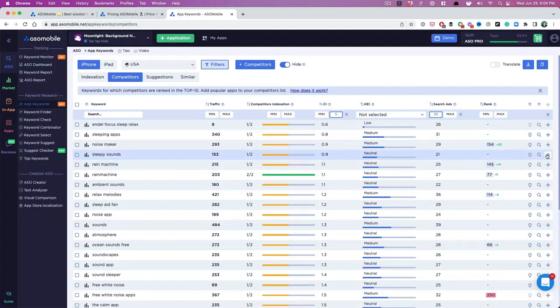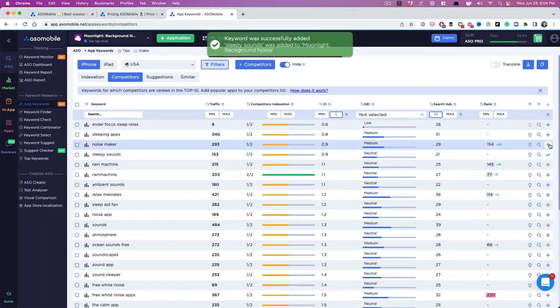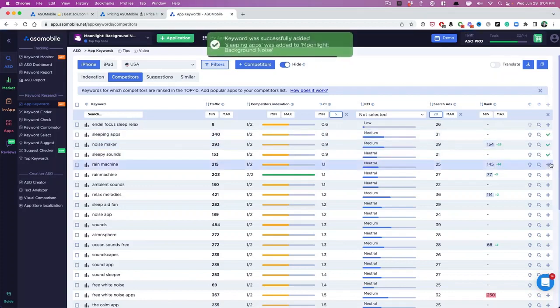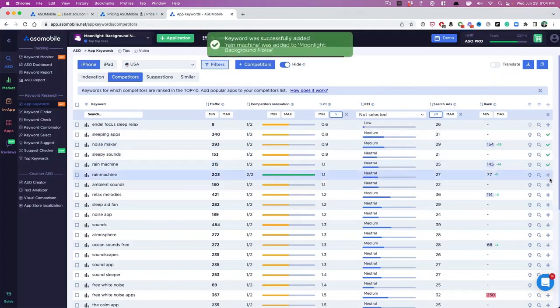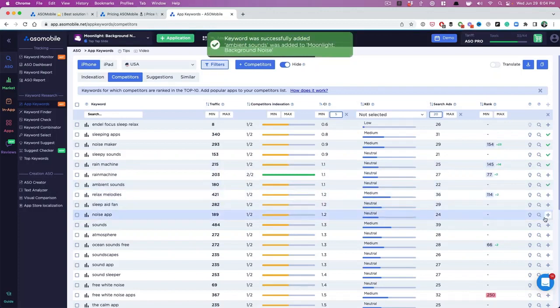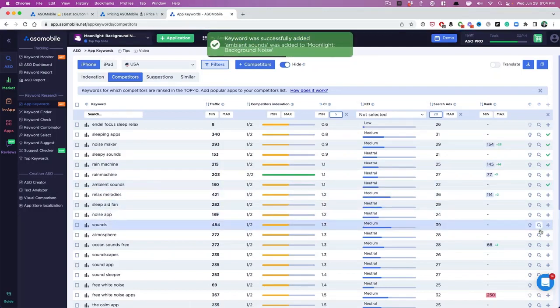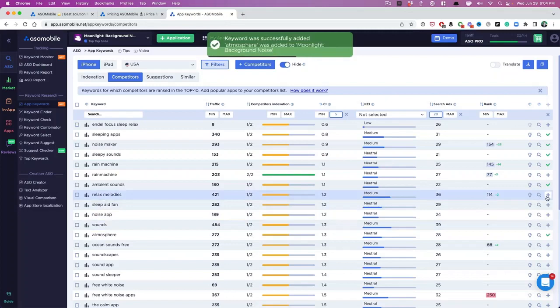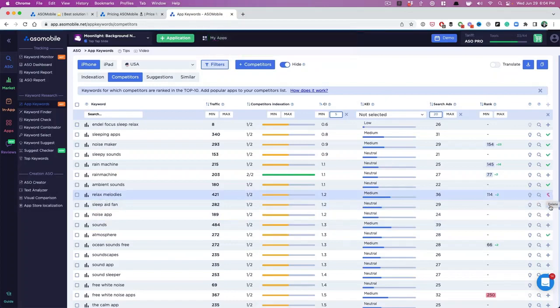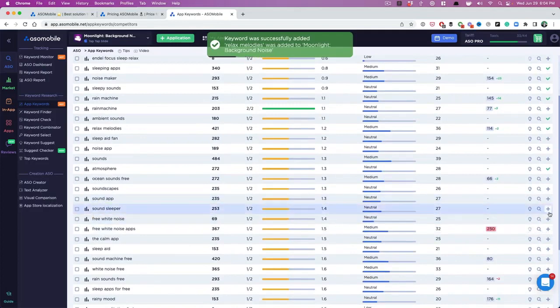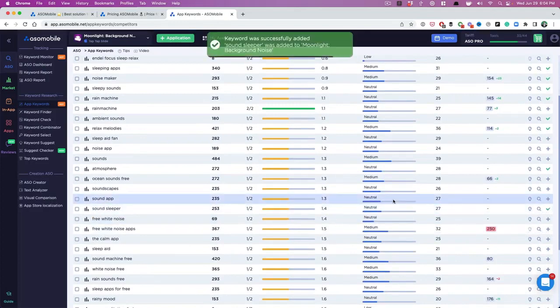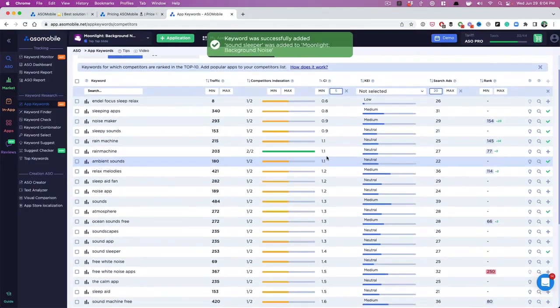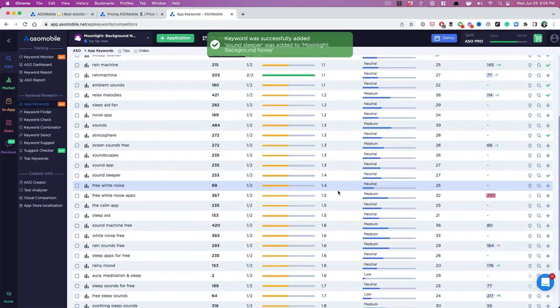I'm going to pick some of these keywords that we're not indexed for. Noise maker, why not? That's what we do. Sleeping apps, that's us. Rain machine, I really want that. Ambient noise, atmosphere. So you want to click add on all the keywords that you think are the most relevant. Sound sleeper. And again, these are all sorted by least competitiveness.